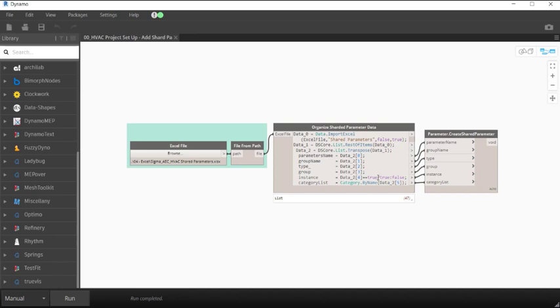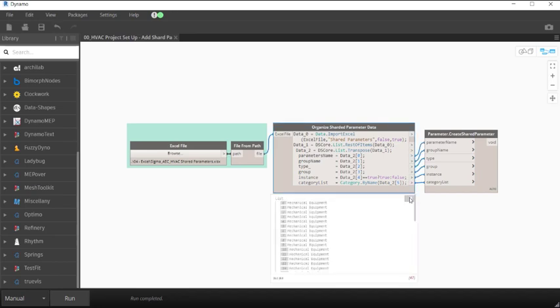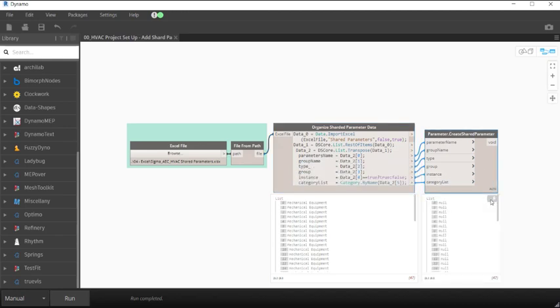For the instance parameter, we're going to use an if statement to get a true boolean value. And then for the categories, we're going to use the Category by Name node to get an actual list of categories.